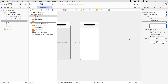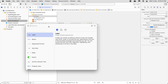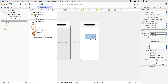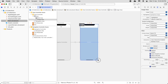Next we are going to start working on this. We are going to give it a background, so add an image view and drag it to fill the entire screen.